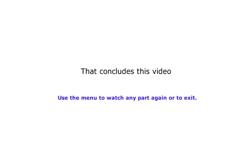That concludes this video. Use the menu to watch any part again or to exit. Otherwise the next video will start in 5 seconds.